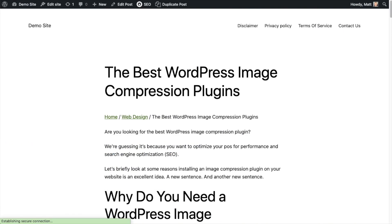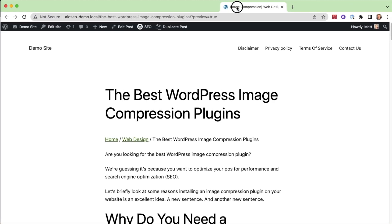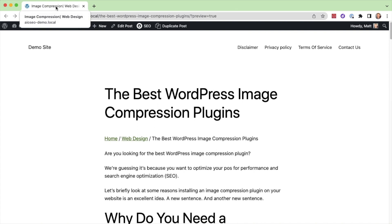I'm going to refresh this page in my browser. If I hover over that tab, we can see that the title is 'image compression' — the custom title I typed in — then the vertical bar separator, and then 'web design' as my primary category. It is pulling in the primary category I selected and not the first one alphabetically, which would have been content marketing. So that's how to use AIO SEO's primary category to customize the breadcrumbs on your WordPress website.